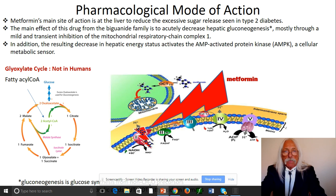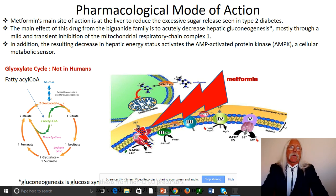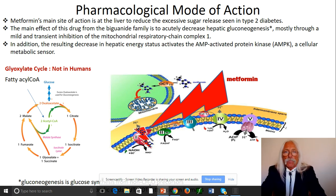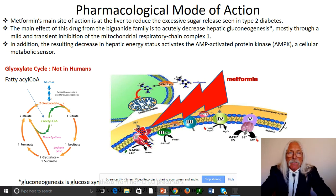What does blocking complex I mean? You don't re-oxidize NADH — you don't make NAD+ — so you can't run glycolysis. Not only that, you're not making ATP. Without energy to synthesize glucose, metformin inhibits gluconeogenesis. The main effect of the drug is to acutely decrease hepatic gluconeogenesis — which is exactly what you need when trying to impact type 2 diabetes, because you don't want additional sugar production in the liver even though you already have high circulating glucose.